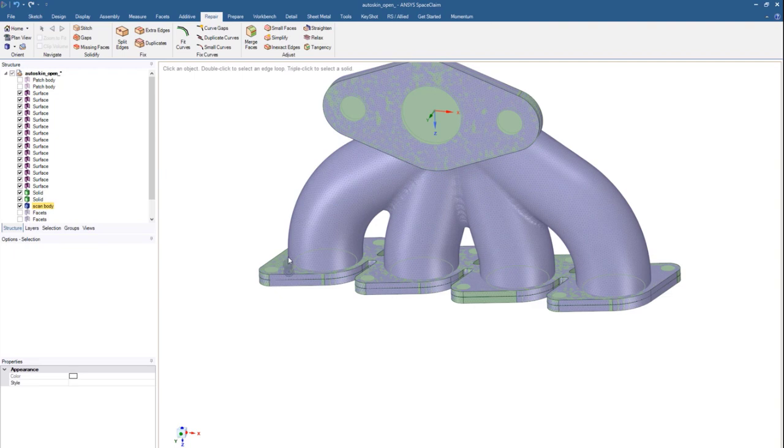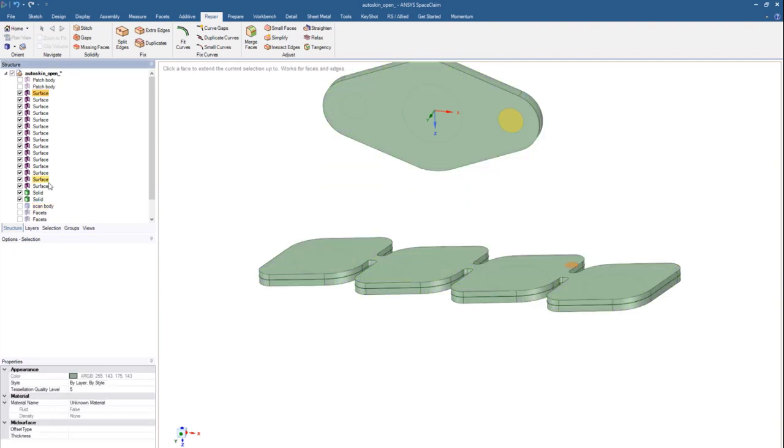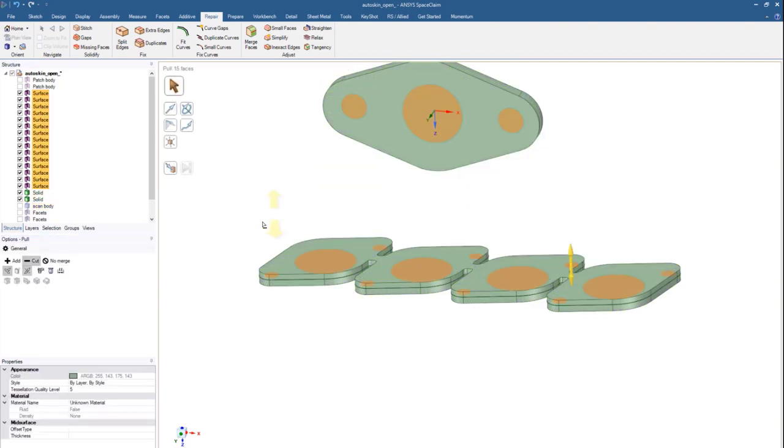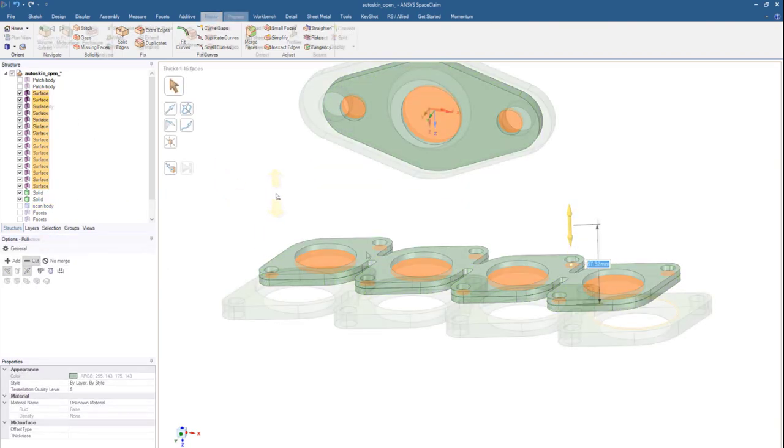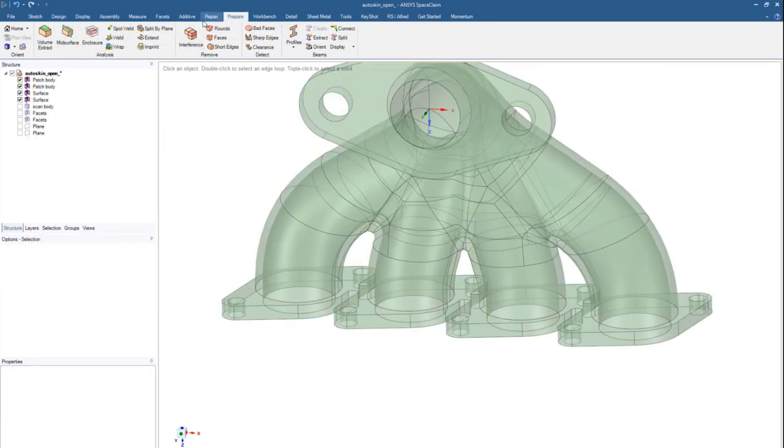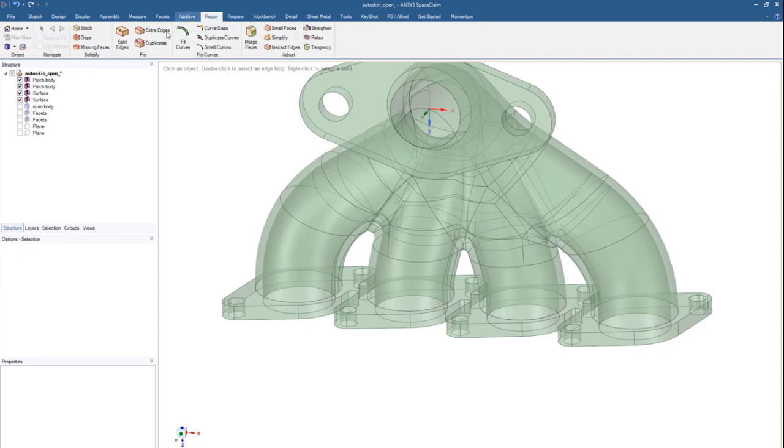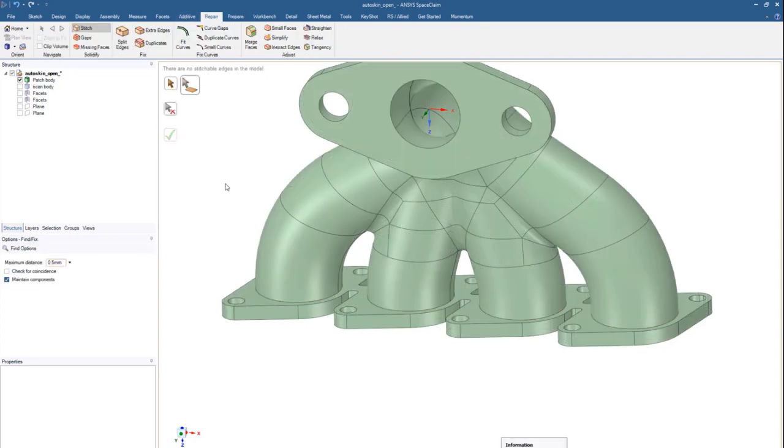So how do we combine our solid geometry and patch surfaces? Under our Repair tab, quickly stitch the geometry together, making the workflow process between scan to CAD easier than ever.